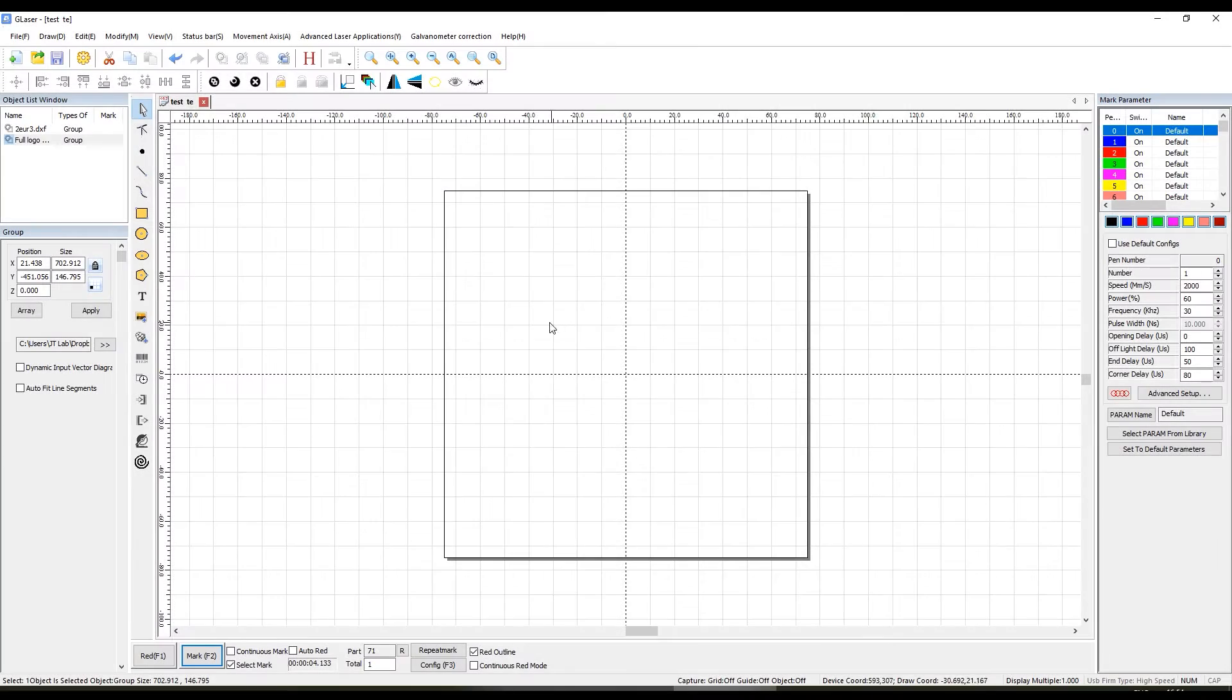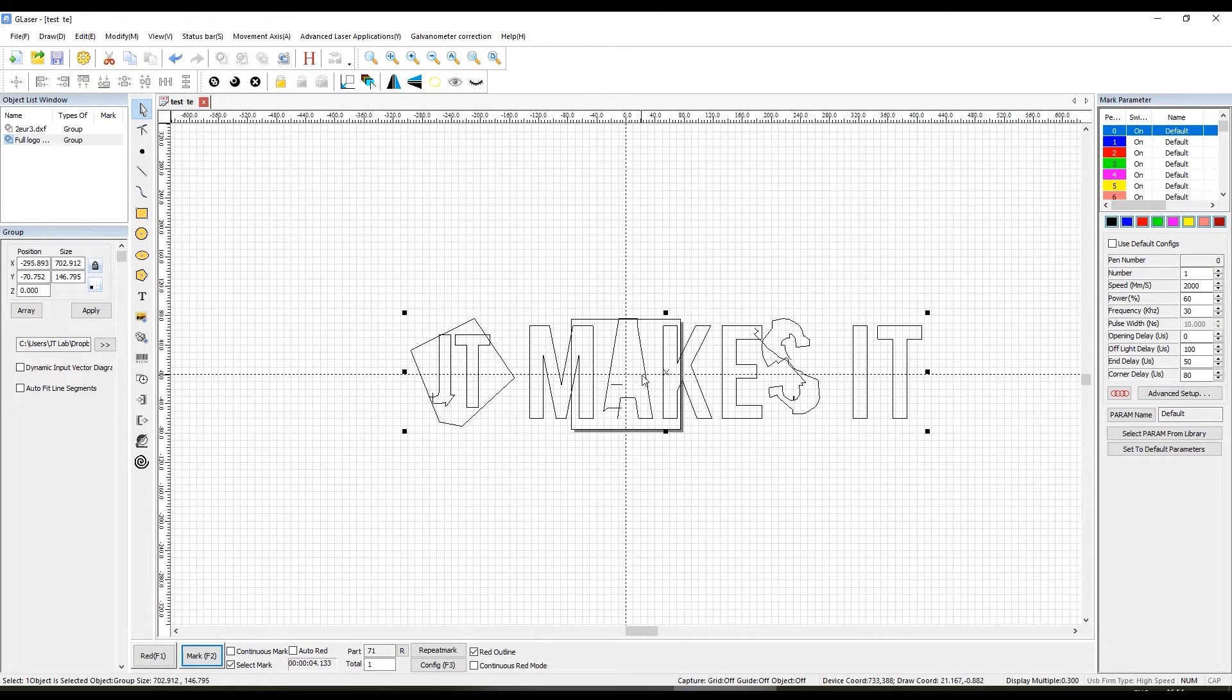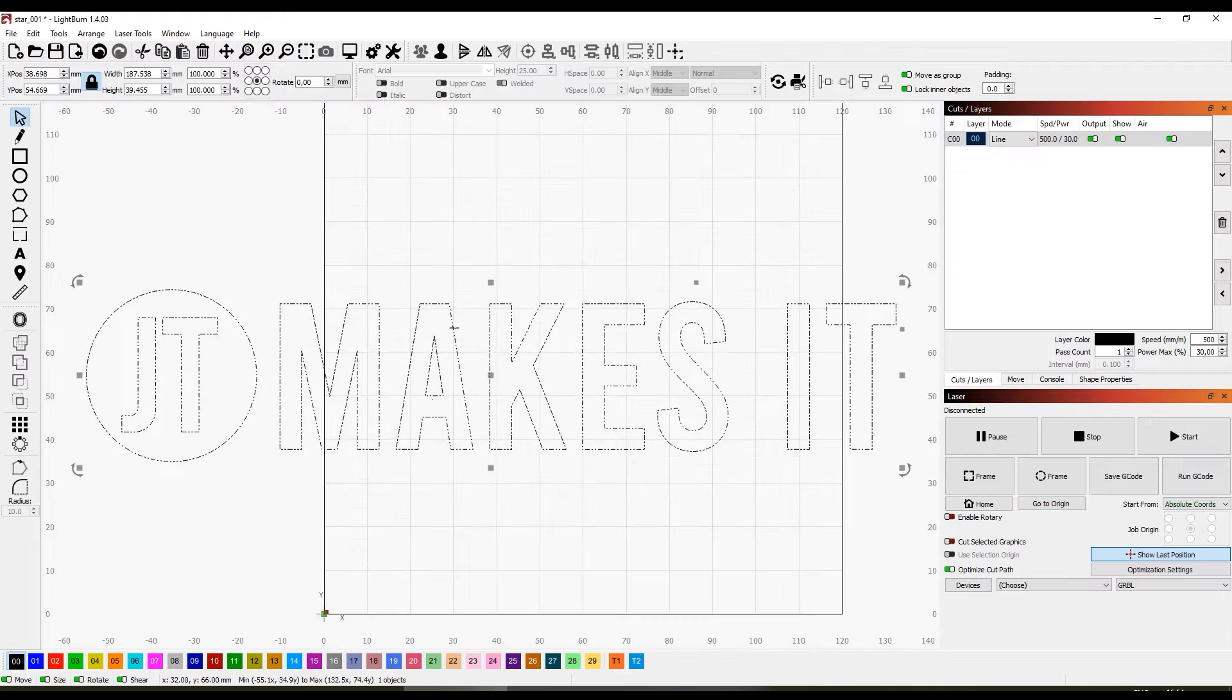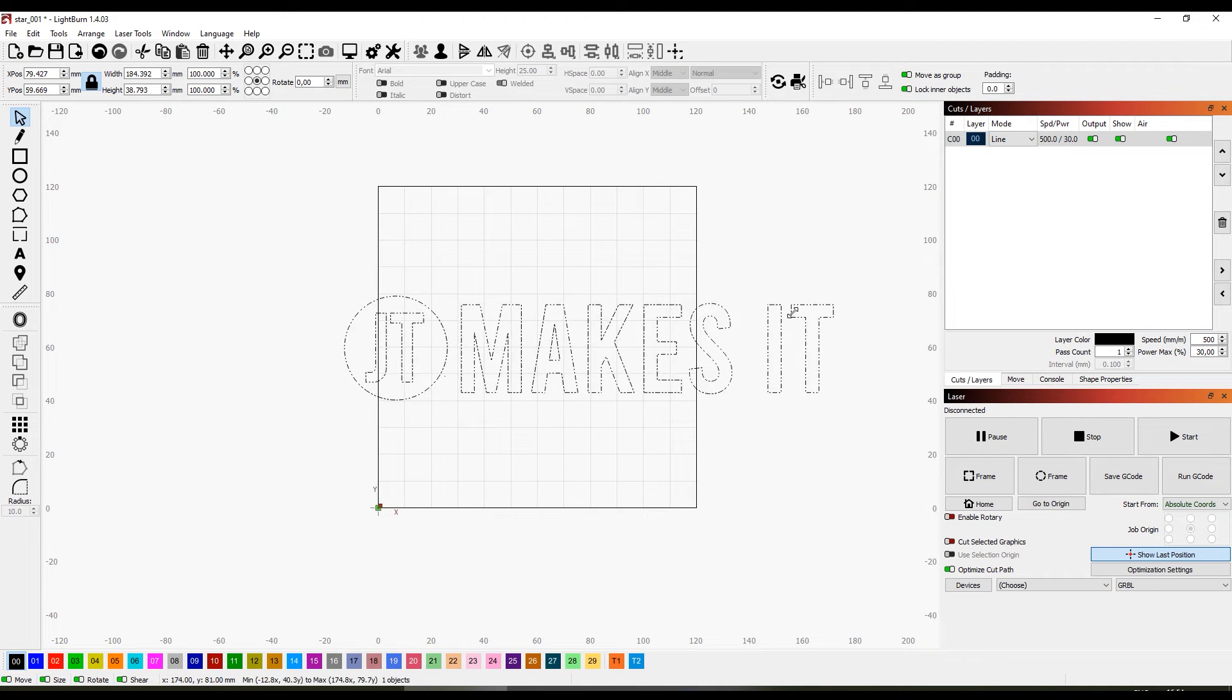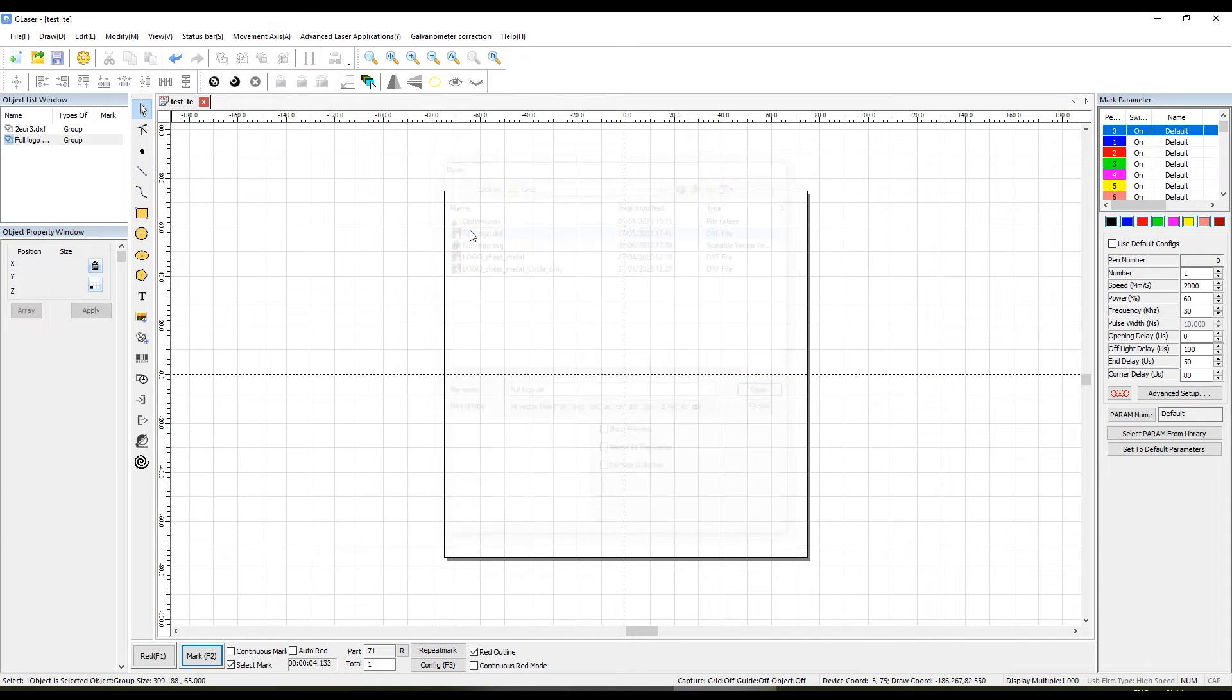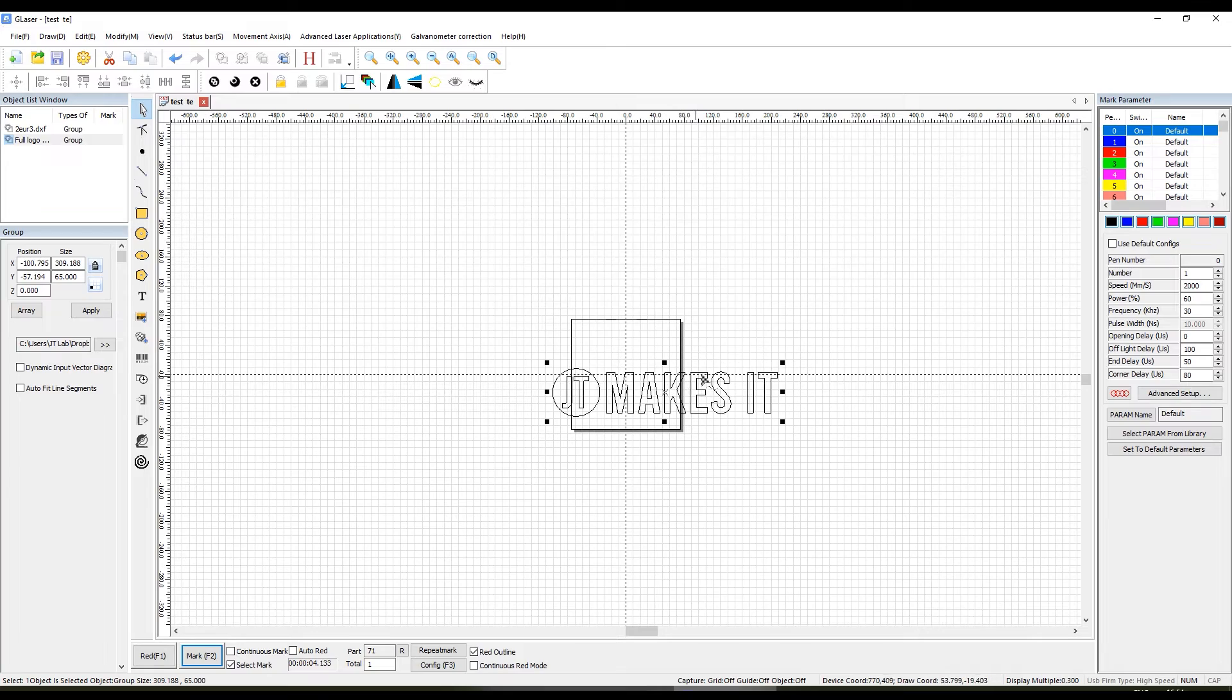The G-Laser software has some limitations, though. When importing SVG vectors, it often imports them incorrectly. The same vectors are imported in other programs without issues. I suspect it has something to do with different versions of the file format. But the DXF and Adobe Illustrator files are imported correctly and work fine.